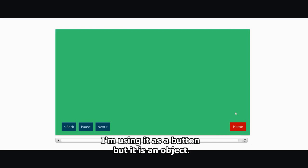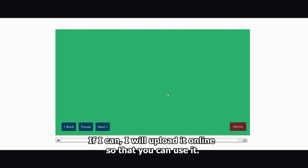I'm using it as a button, but it is an object. I will see if I can share this Articulate template. If I can, I will upload it online so that you can use it.